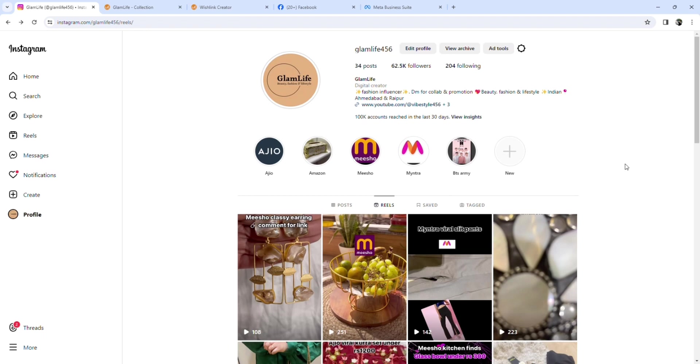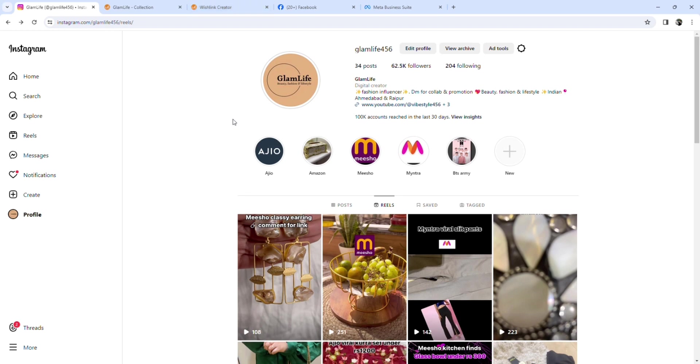And the main constraint to start earning is that you have to have 2,000 followers on Instagram. After that only, you will be capable of earning from Wishlink, right? So this is a constraint that you have to have 2,000 followers.